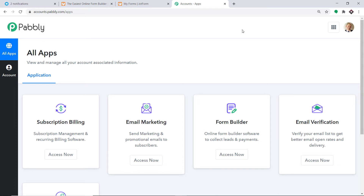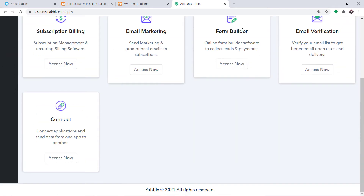I'd like to mention that Pably Connect offers a plan where you can try this integration absolutely free. You just have to clone the template of its workflow, which is available in the description box. Once you clone the template you will get immediate access to this workflow in your account.